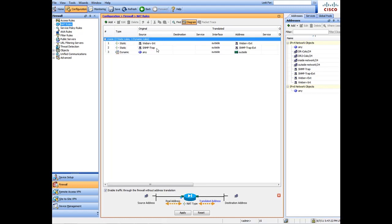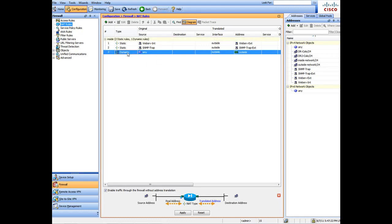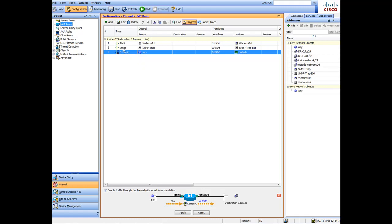Since this is a 5505 series, it only has the one inside network. We've created our NAT rules. Very important: make sure your dynamic NAT is set, or none of the NAT rules will work — the outside and internal networks won't be able to communicate. This is created by default, so just make sure it's there. If it's not, do a factory default reset and reconnect; it will come up 99.9% of the time. You can always recreate it manually if needed.